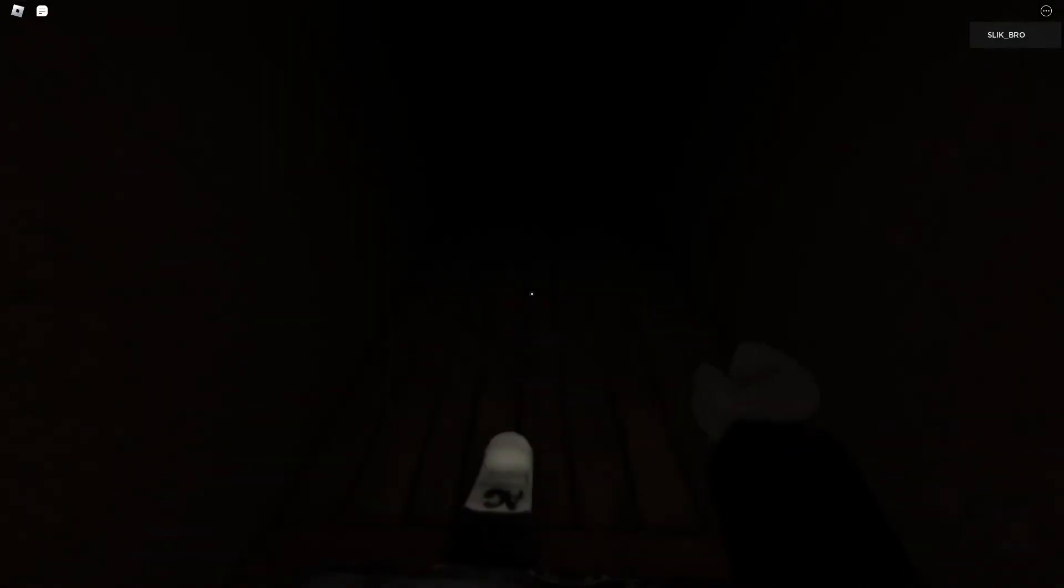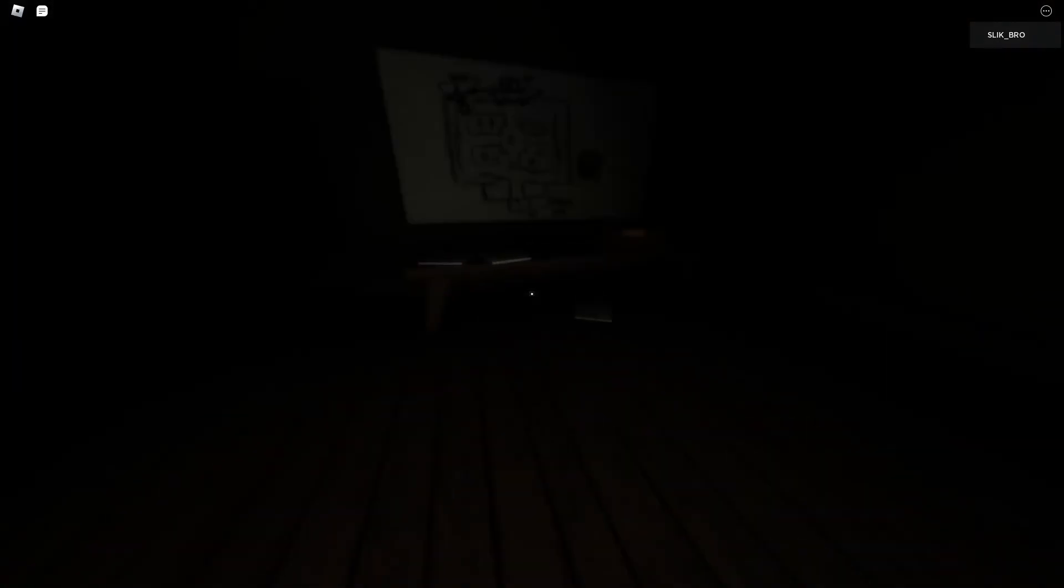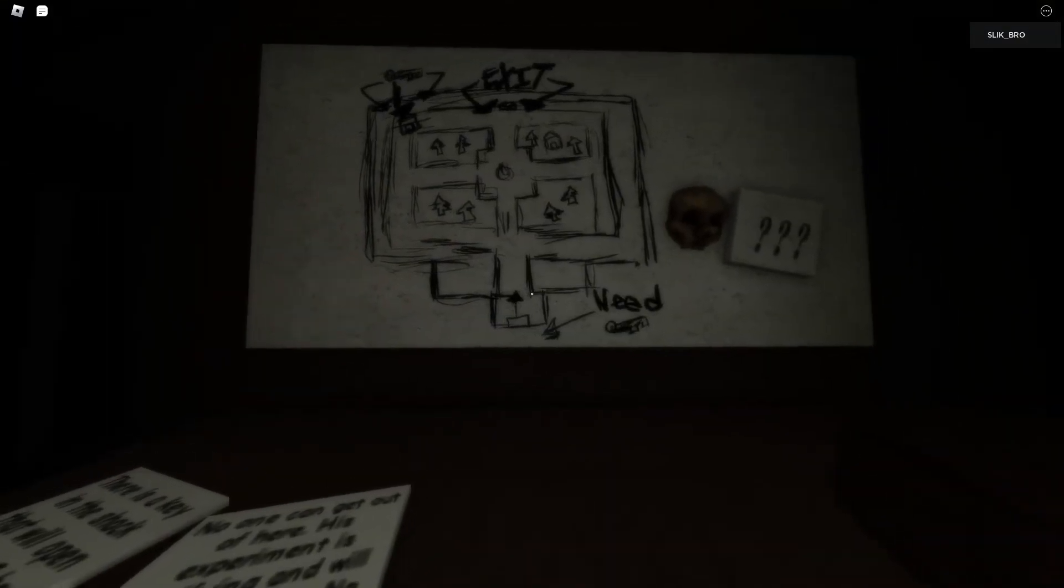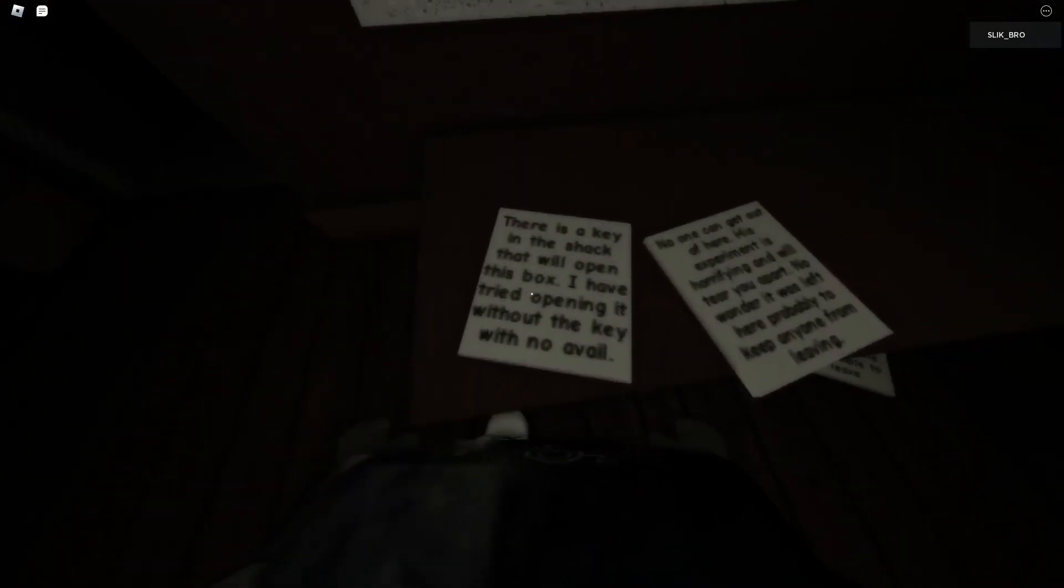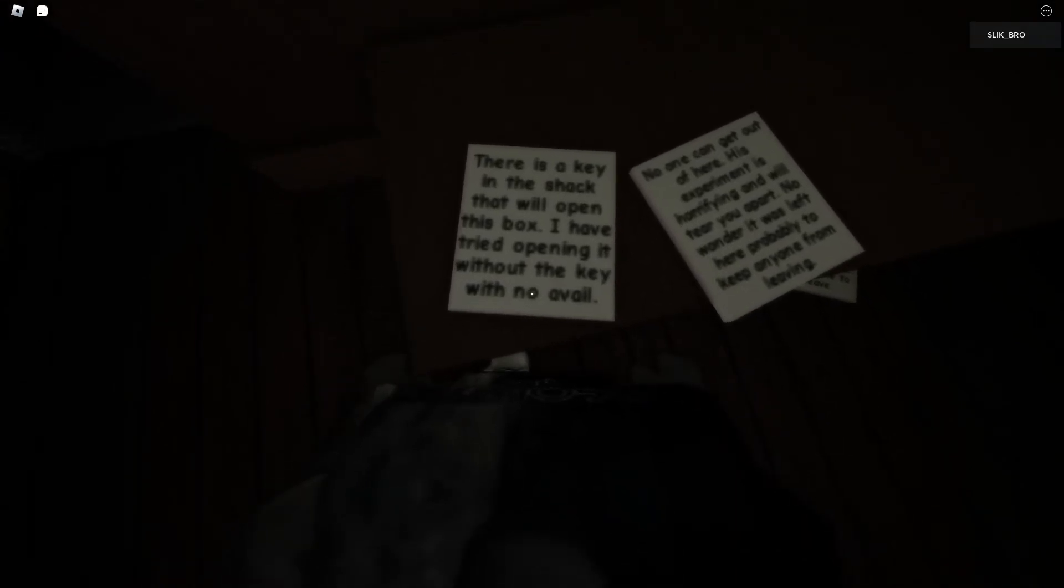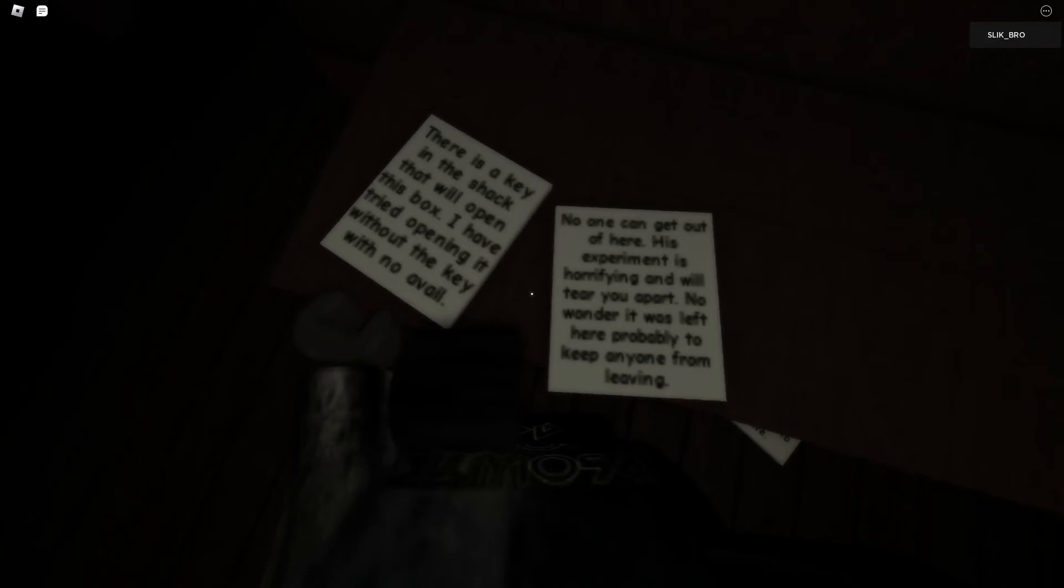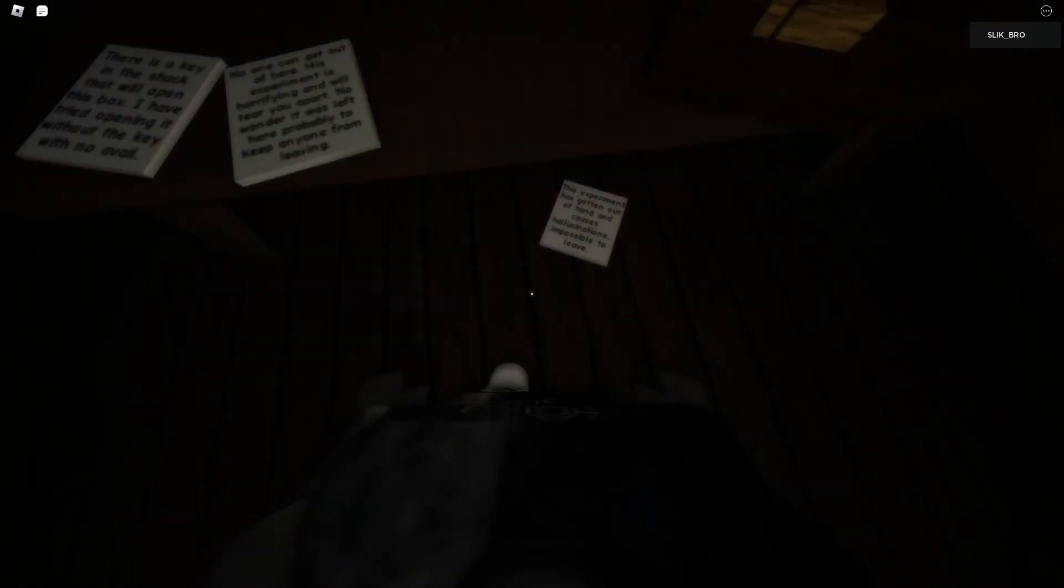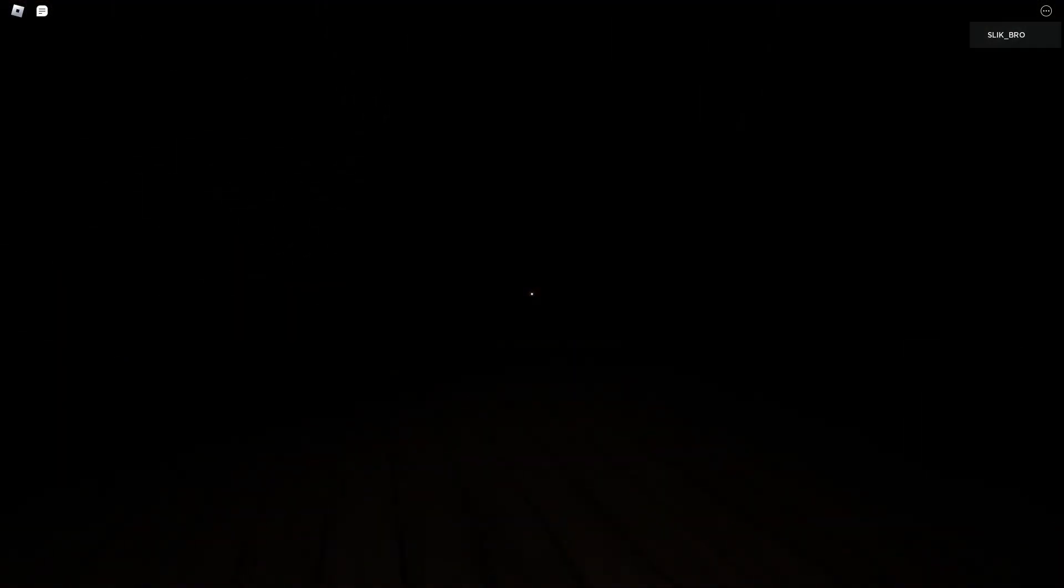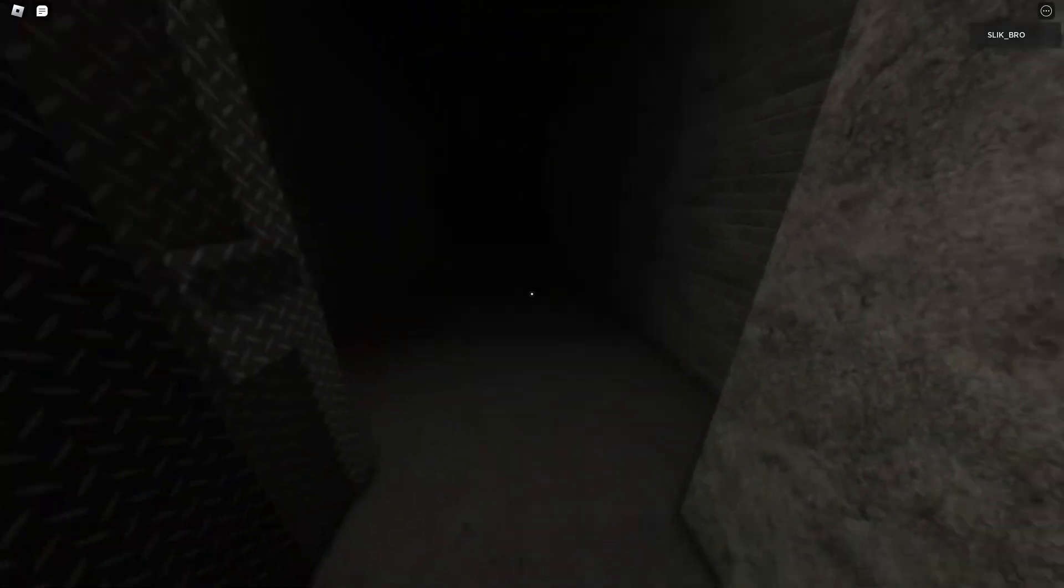Oh no. I think I got to a new location. There's nothing too scary. A piano. So. A mystery. A weird sketch that has a large emphasis on exit. What does these notes say? There's a key in the lock that will open this box. I have tried opening it without the key with no avail. No one can get out of here. This experiment is horrifying and will tear you apart. No wonder it was left here. Probably to keep anyone from leaving. This experiment has gotten out of hand and causes hallucinations. It's impossible to leave. Impossible to leave. It's definitely impossible to leave. I'm gonna leave. Well. Let's find the next item.